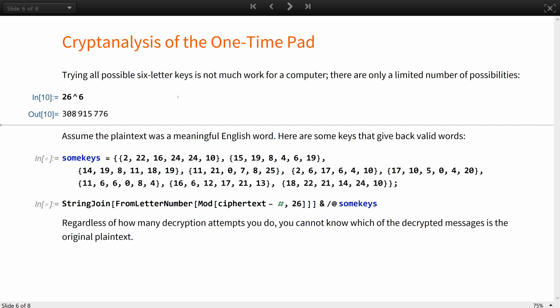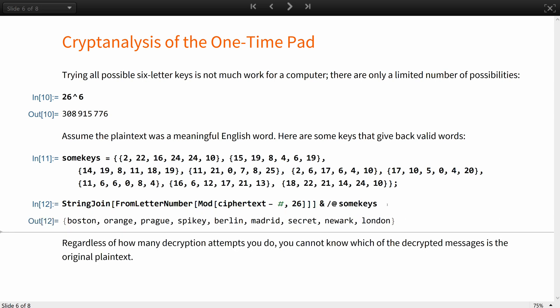Assume in this case that you know the plaintext was a meaningful English word. Here are some keys that will give you back valid words. Even if you knew or guessed that the spy's original message was a city name, there are still too many choices — any six-letter city like Boston, Berlin, or Madrid will come up as a possible plaintext.